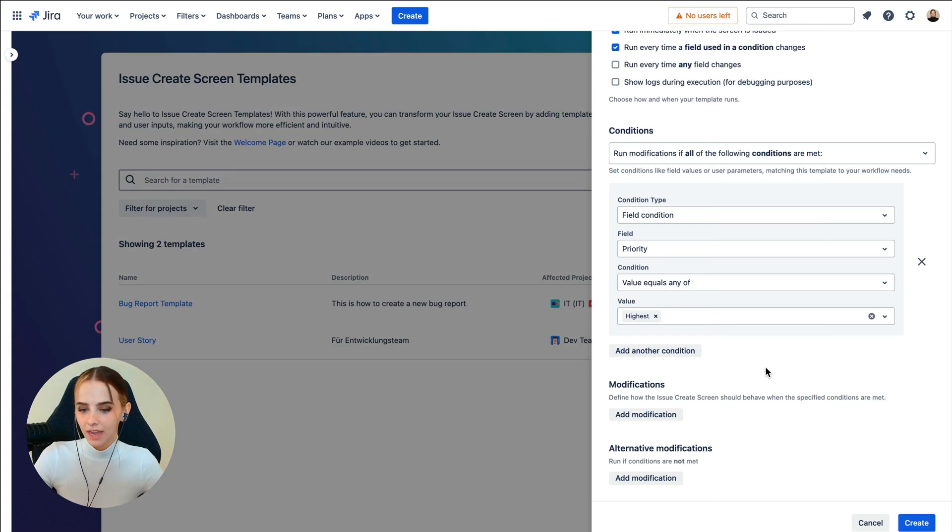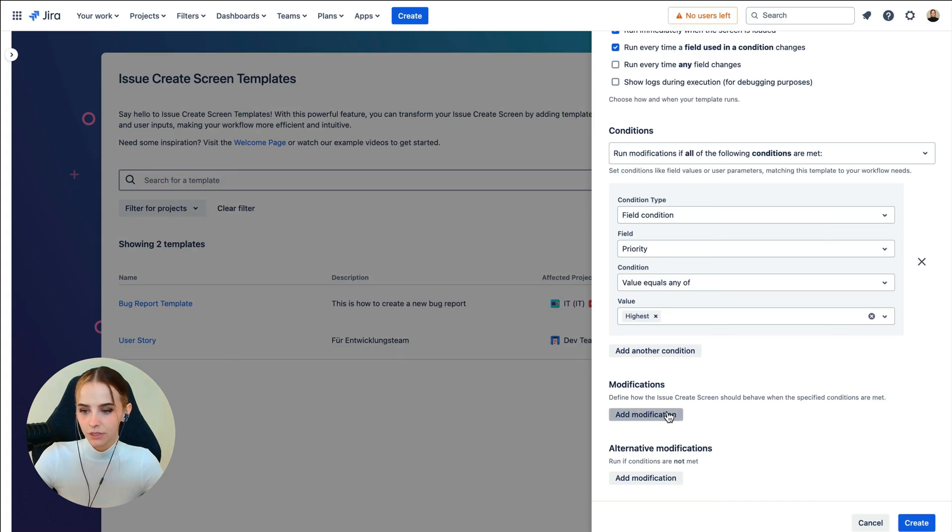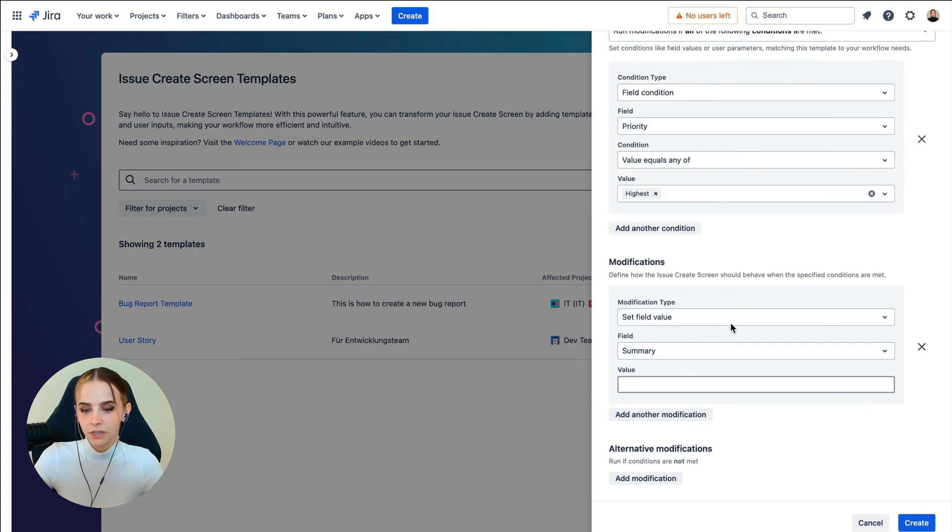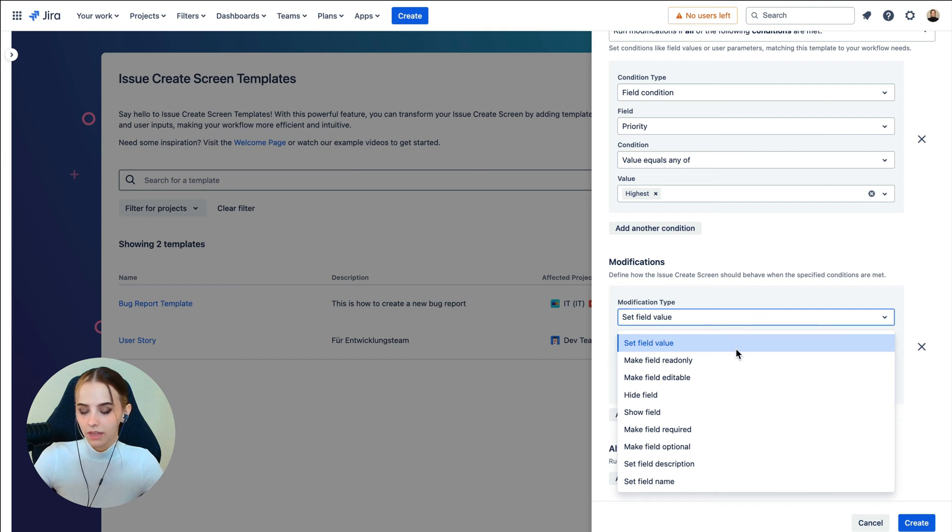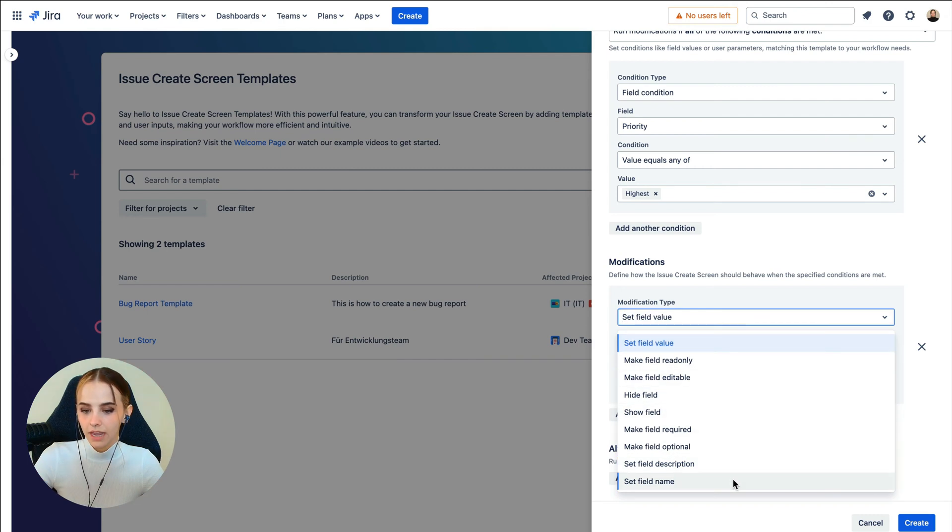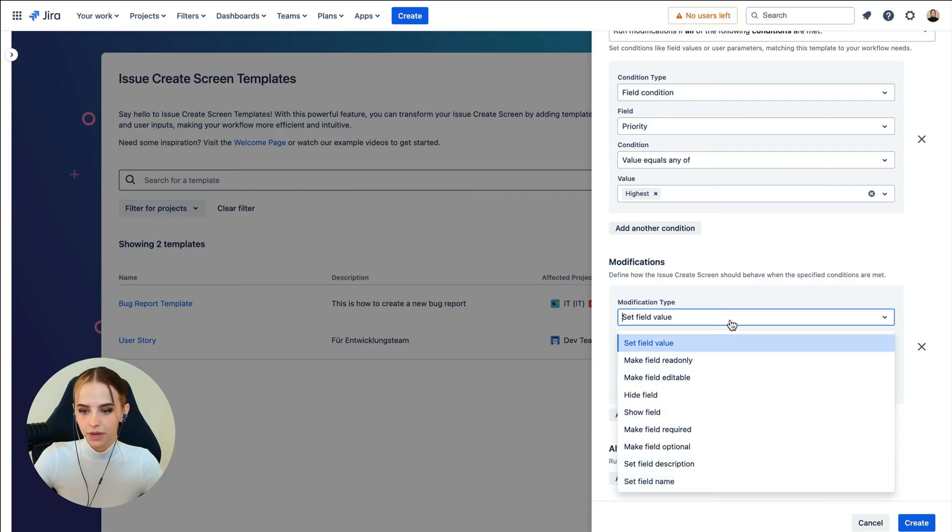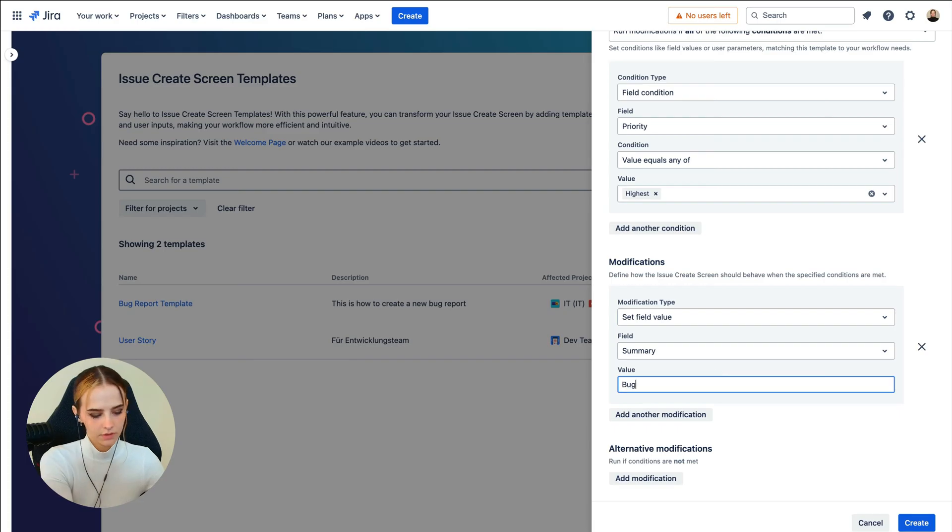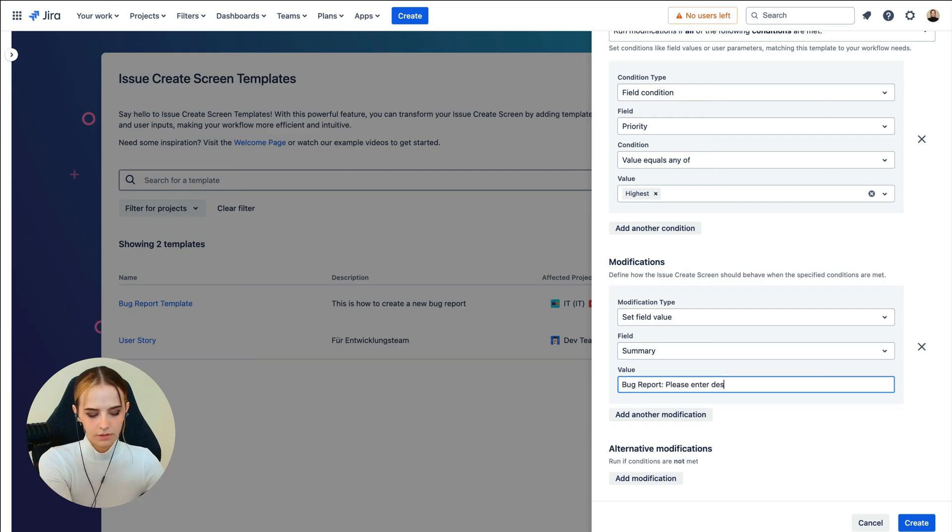Next, we can add the specific modifications of the Issue Create Screen that should be applied. You can set a field value, make a field read only, show a field, hide a field, and many other options to individualize your Issue Create Screen. Let's add a summary with the value, bug report, please enter description.